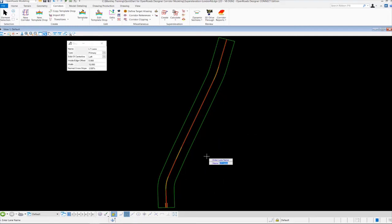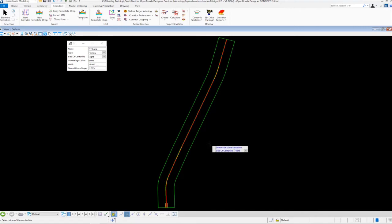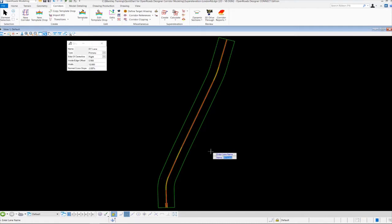We're still in the same command, so now we create the right lane. We key in Right Lane and left click to accept. This is a primary lane again. For the side of the center line, we use the up or down arrow to toggle to the right side. The inside edge offset is again zero, lane width is 12 feet, and normal cross slope is minus 2%. Our lanes are now created.